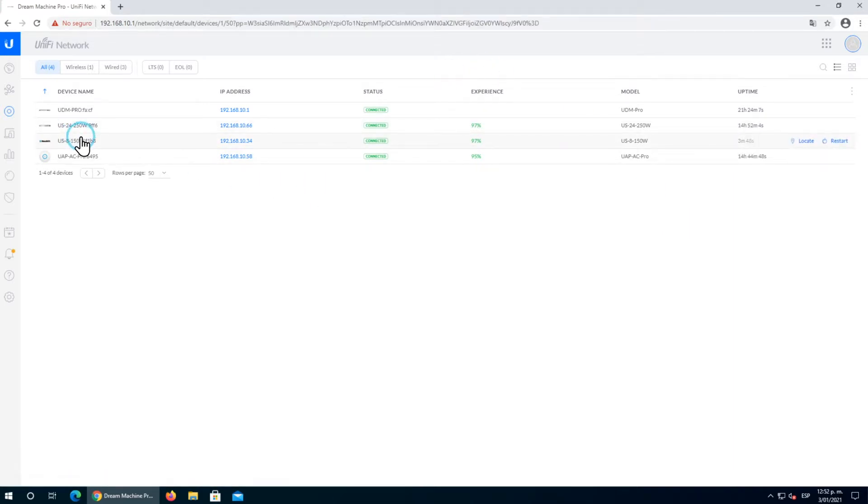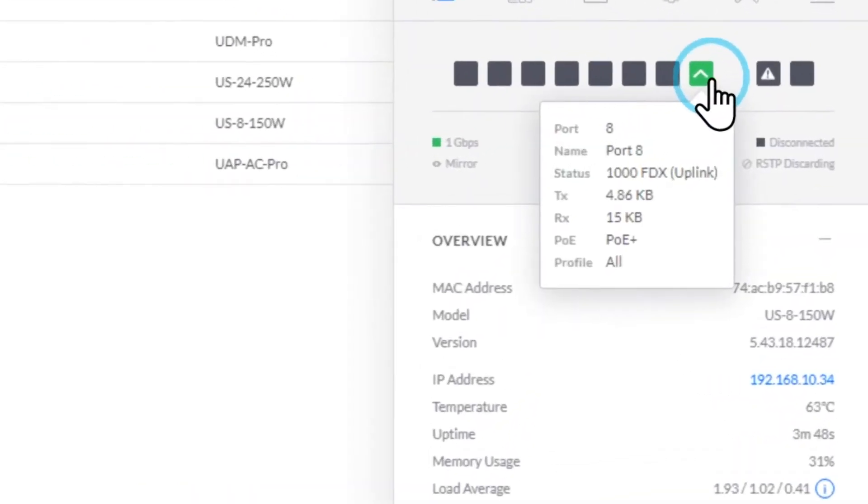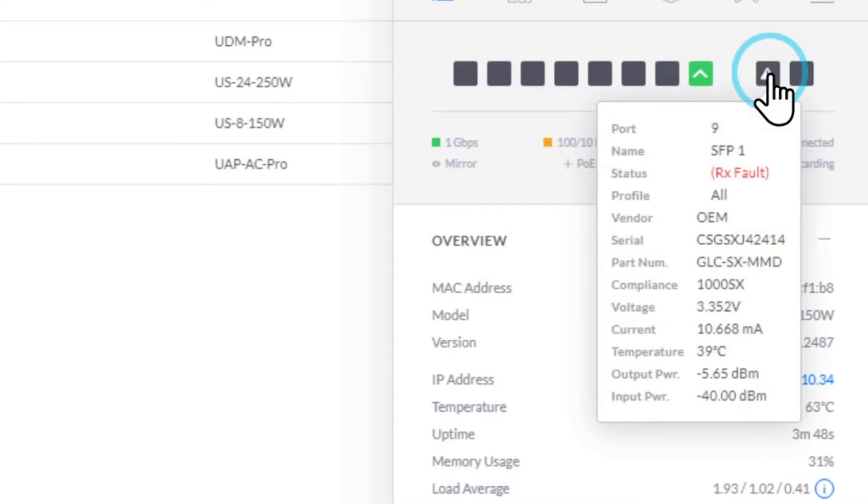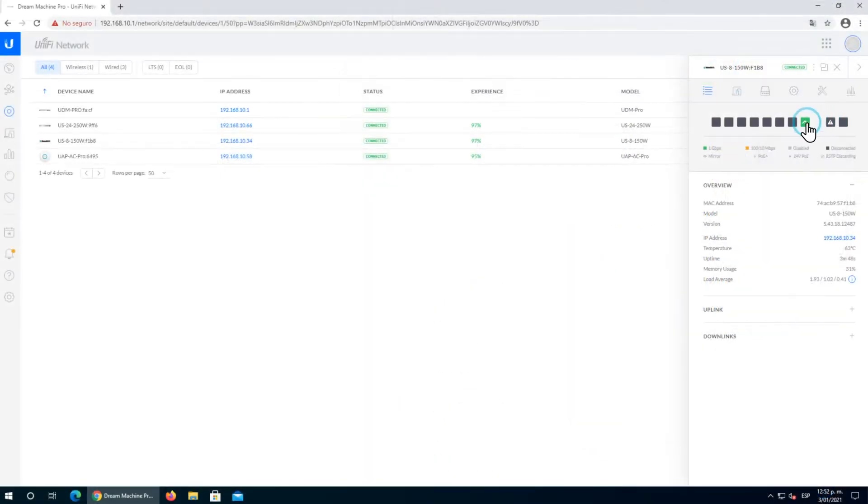Let's click on the switch. On the right side panel, we can see the US-8 switch is active. As I mentioned, the SFP port has been successfully recognized but doesn't have any link active yet.